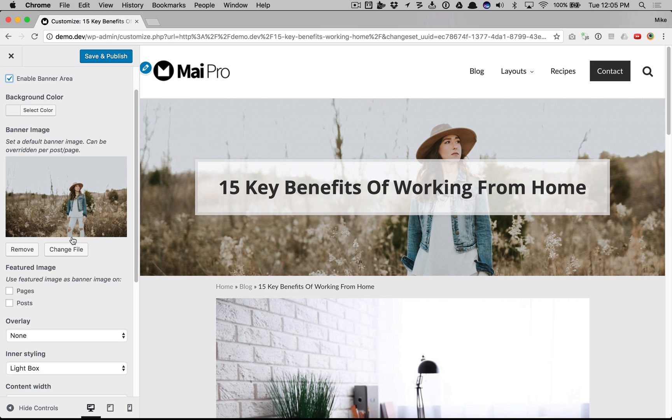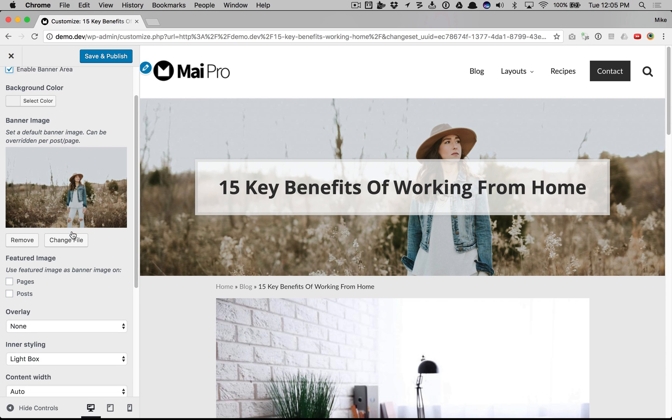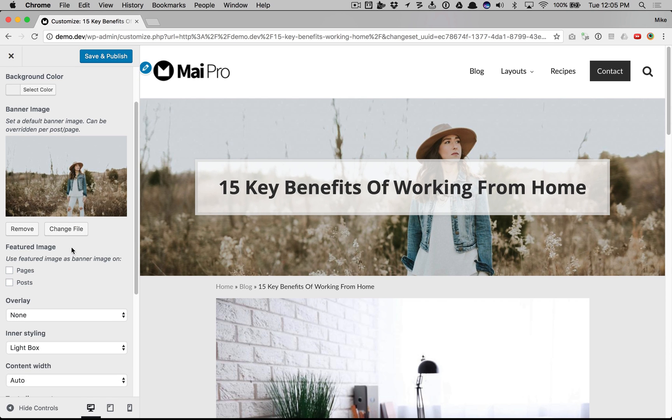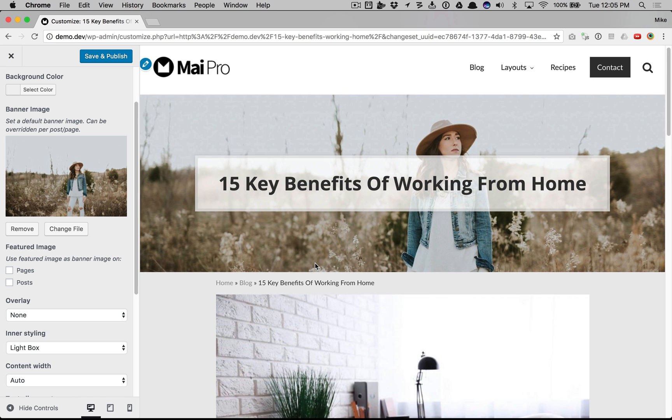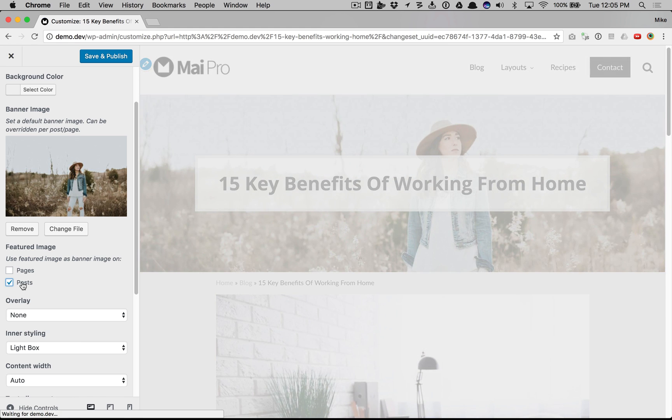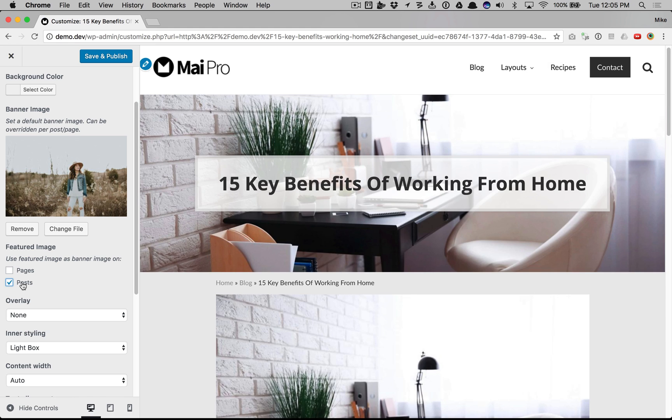You can use the featured image as the banner image, which would override the default image here. So right now we have the default showing on this post, but we want to enable the featured image as the banner image for posts. And this only affects posts. You can do it on pages as well.